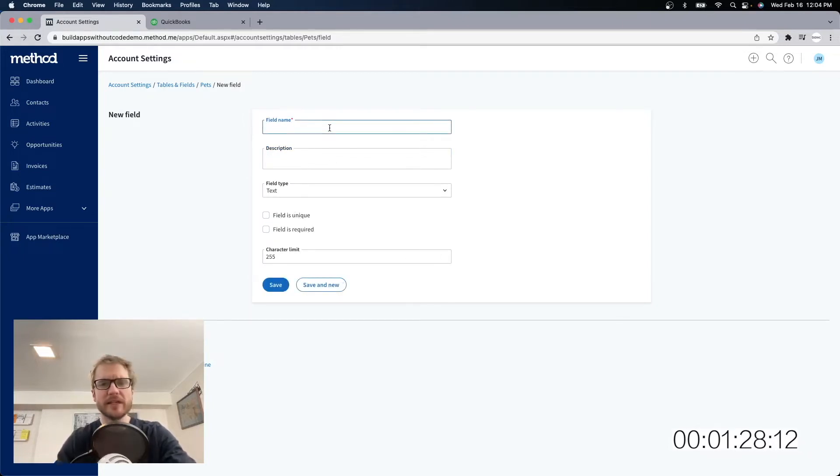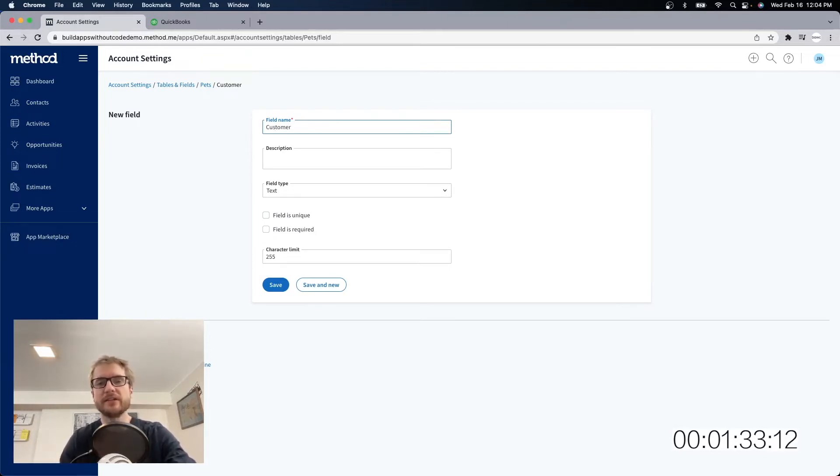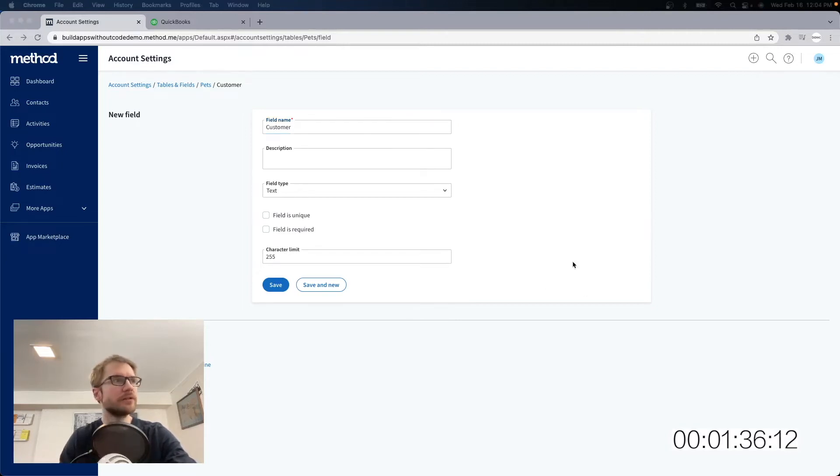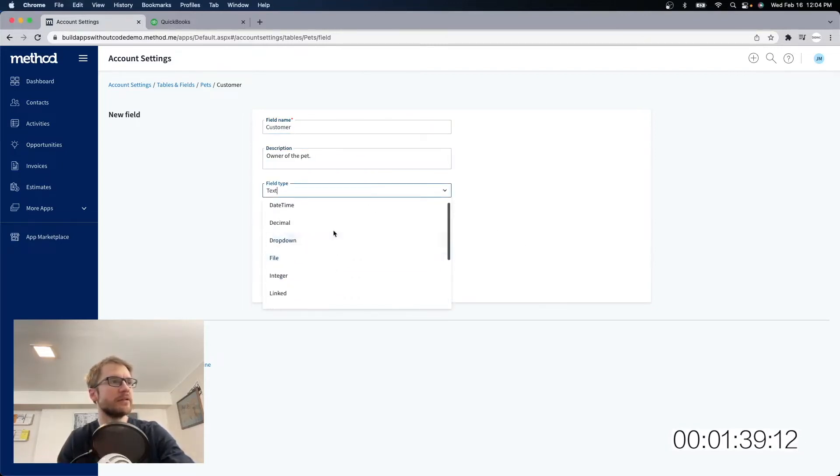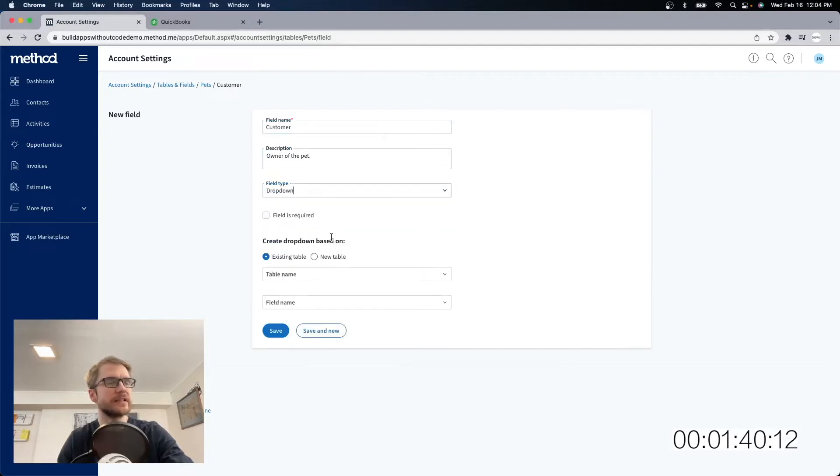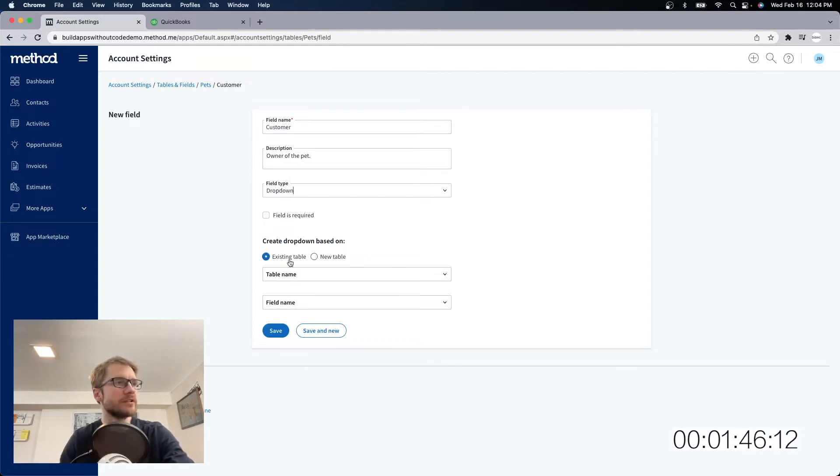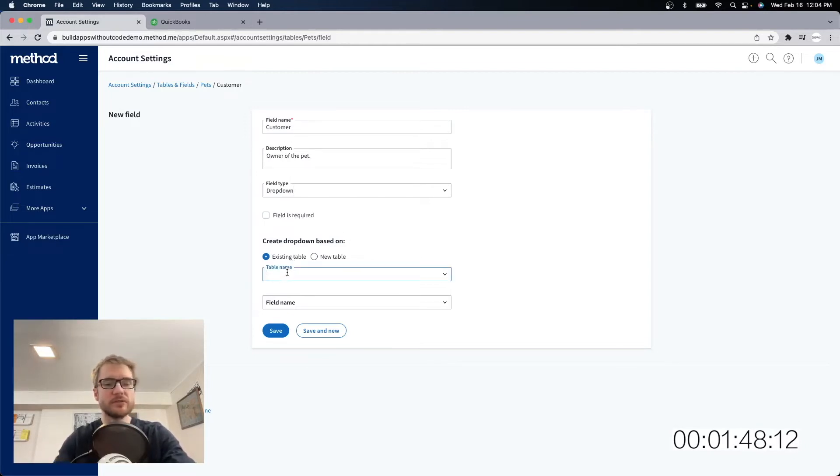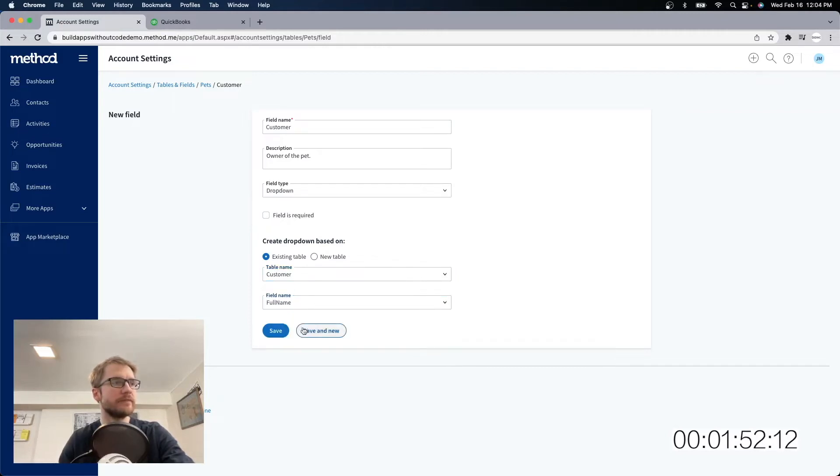Next up, we need the customer field. Now this is going to be which customer is this pet associated with, or who is the owner of this pet. Now this is going to be a drop-down field, and that's going to let me associate this pet with a customer record that's already inside of method. So I'm going to use existing table, and choose the customer table, and the full name field.